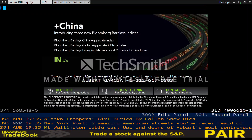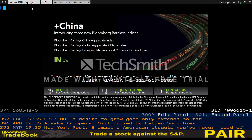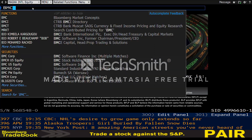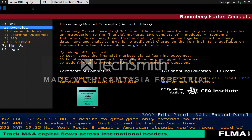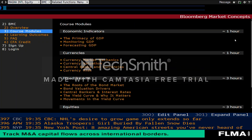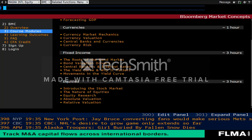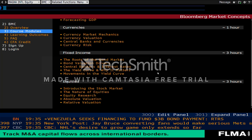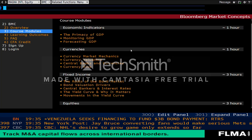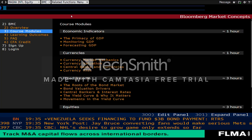In order to access the Bloomberg Market Concepts, you click on the blue screen, type in BMC, and it will bring you up to Bloomberg Market Concepts. From there, you go to Course Modules to select which different modules you will be doing, the duration of them, and what you will be learning. Altogether, the Bloomberg Market Concepts takes approximately 8 hours to complete.